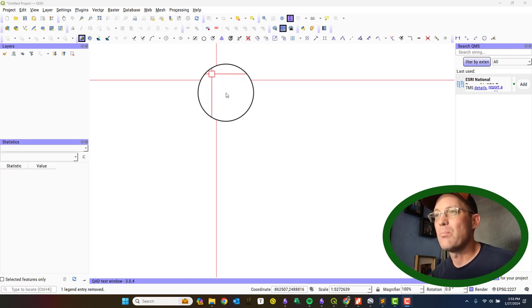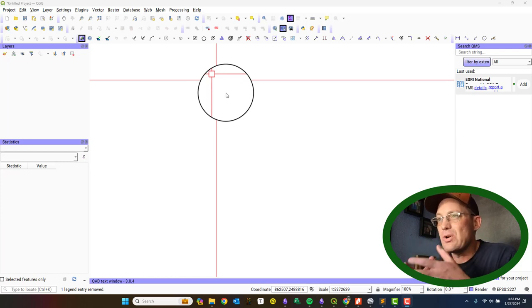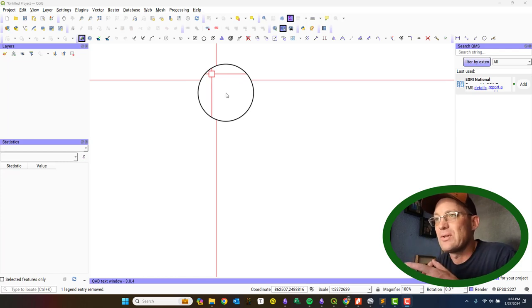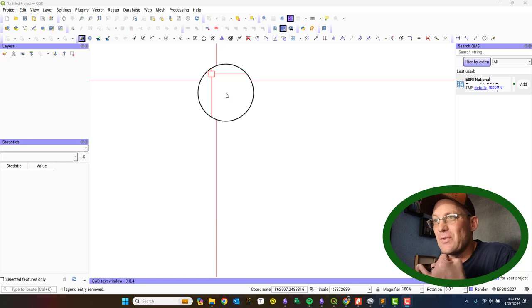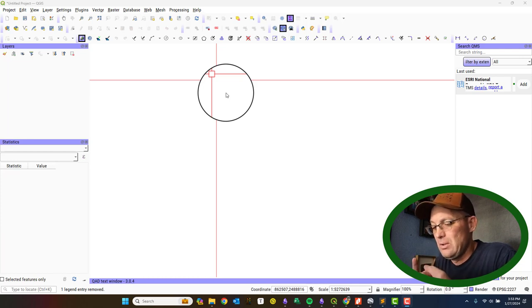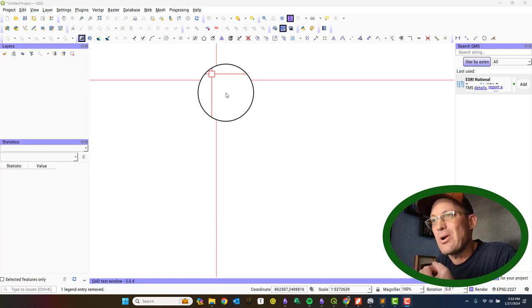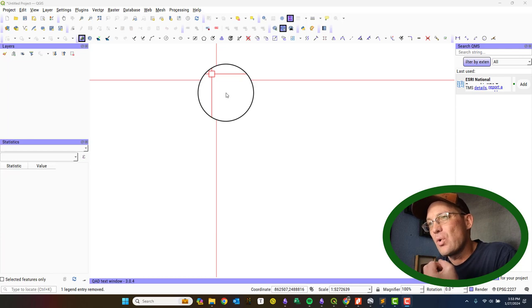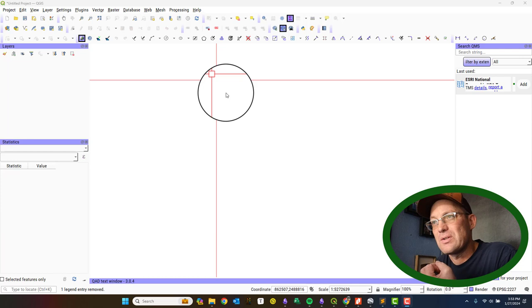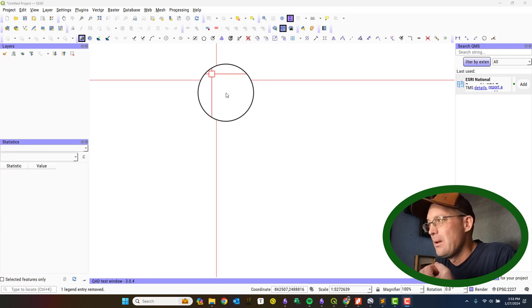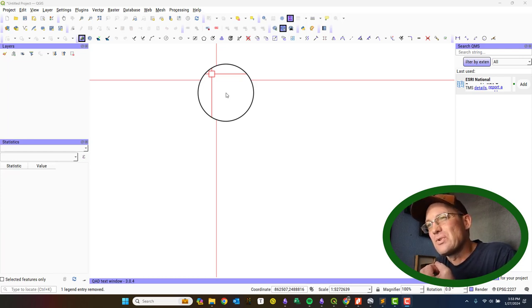Before you georeference your image, you need a few things. You need a copy of the image file digitally. You need at least two, preferably three, coordinates of points that you can easily identify in the photo that are in your target coordinate system. I think that's it.